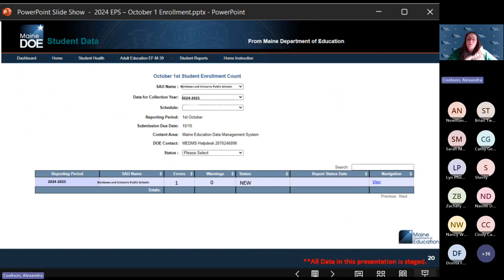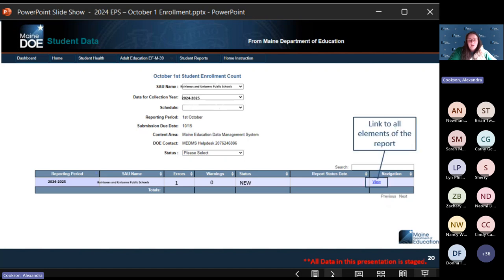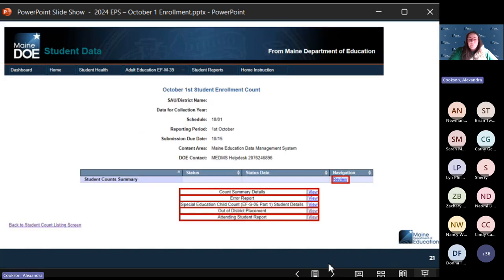This report will be due on the 30th — I want to be very clear, the date shown on screen is incorrect; it is the 30th. Once you're here, you can select the view report option to link you into all of the reports that make up this October 1st student enrollment report.